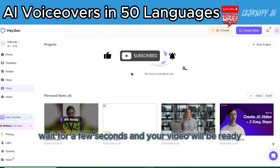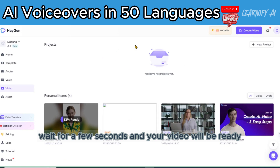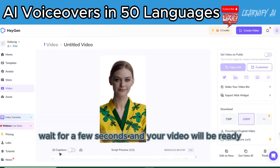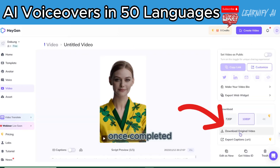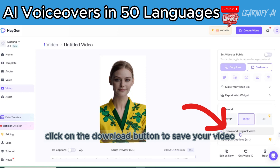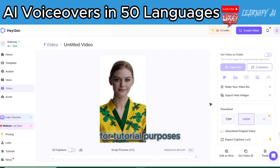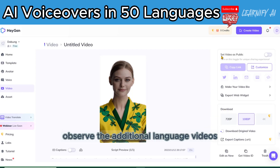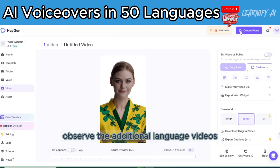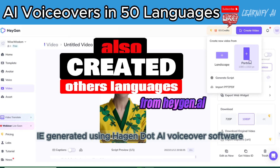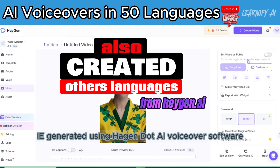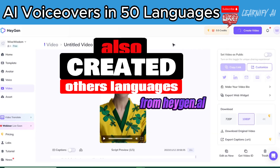Wait for a few seconds and your video will be ready. Once completed, click on the Download button to save your video. For tutorial purposes, observe the additional language videos I generated using Hagen.ai voiceover software.